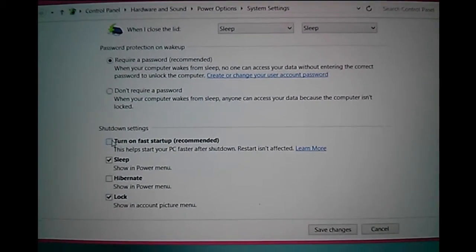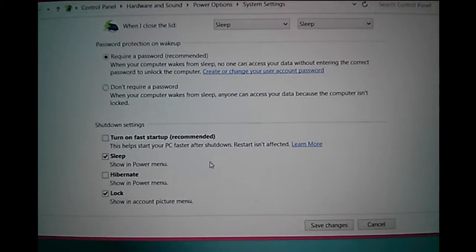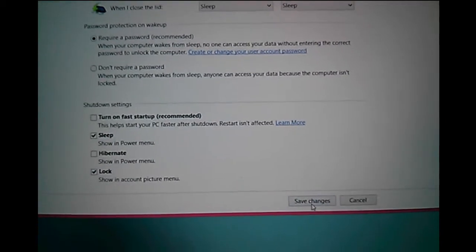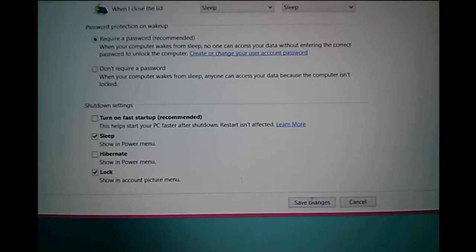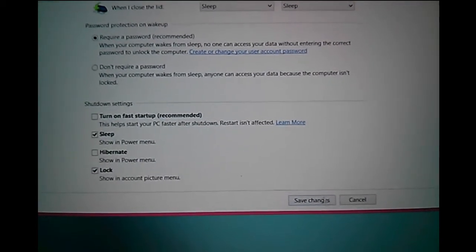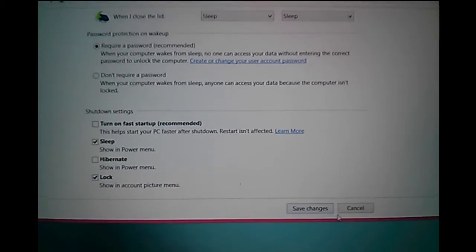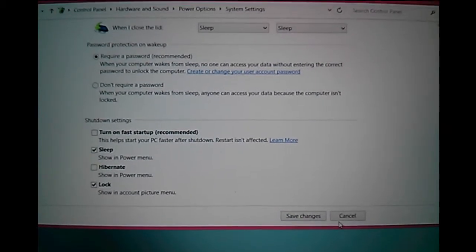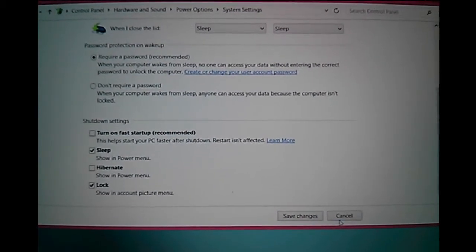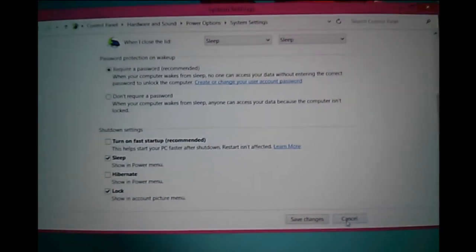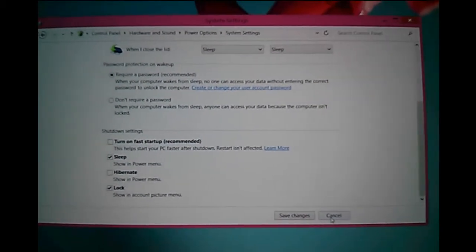After that, you can save these changes. If you want to cancel, you can cancel it.